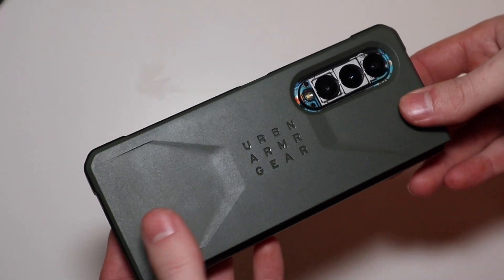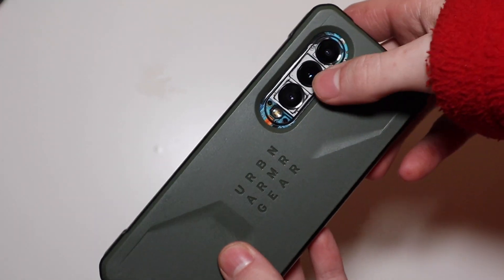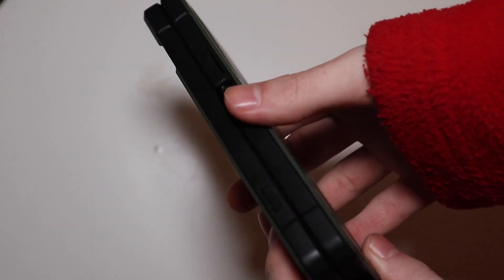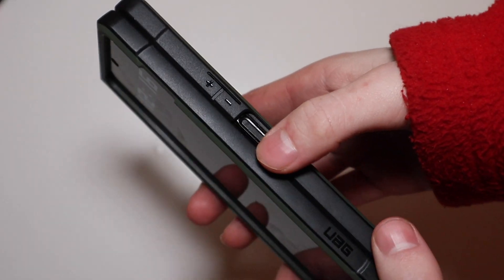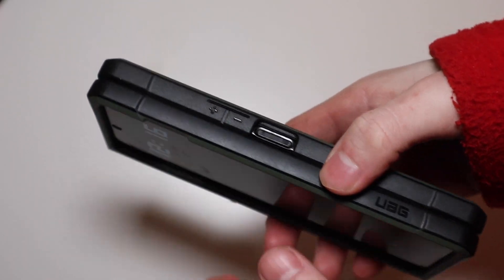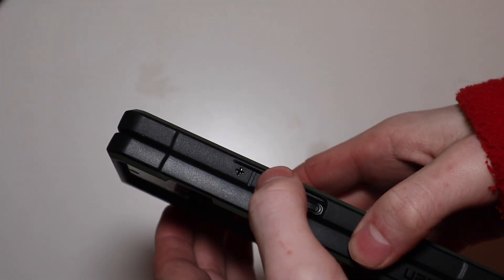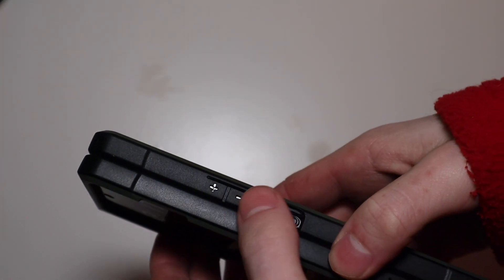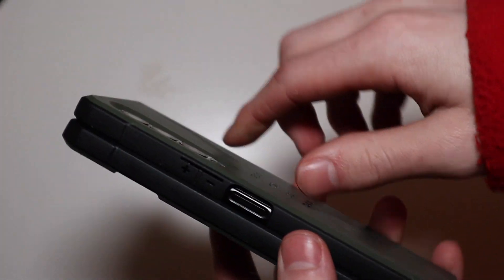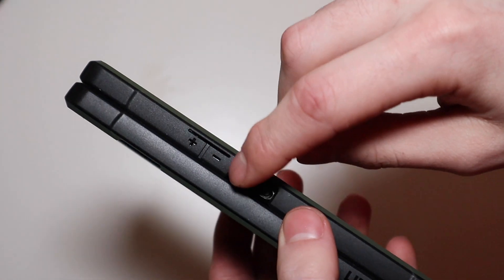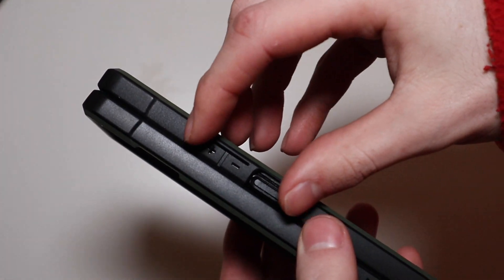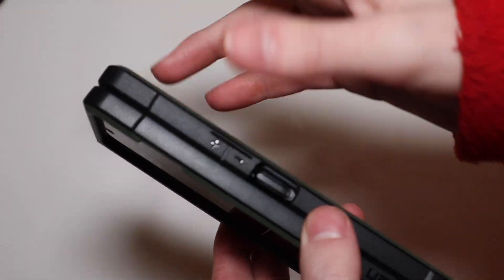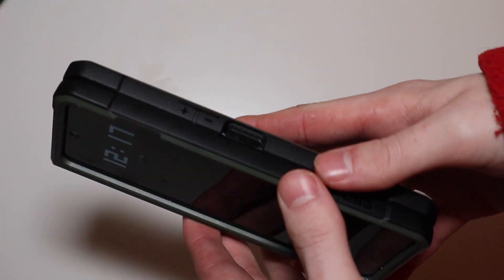One thing I like about this case is I got it in olive green, so you can see that there in my dbrand skin right behind it. The edge on this case has separate volume buttons, so you can kind of tell what's what between power and volume. It doesn't just have one cutout with the power button and volume button, so that's kind of nice.